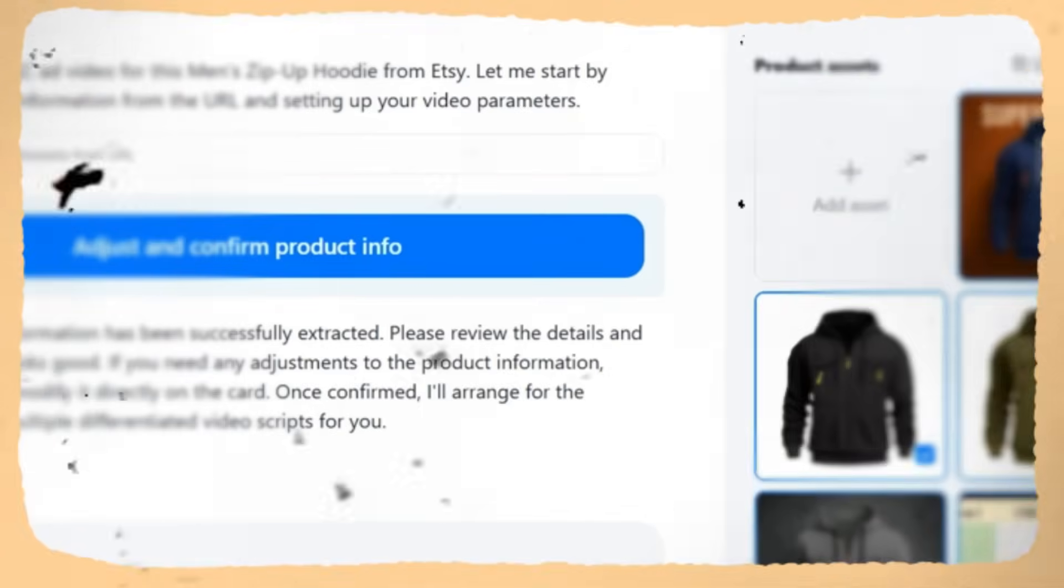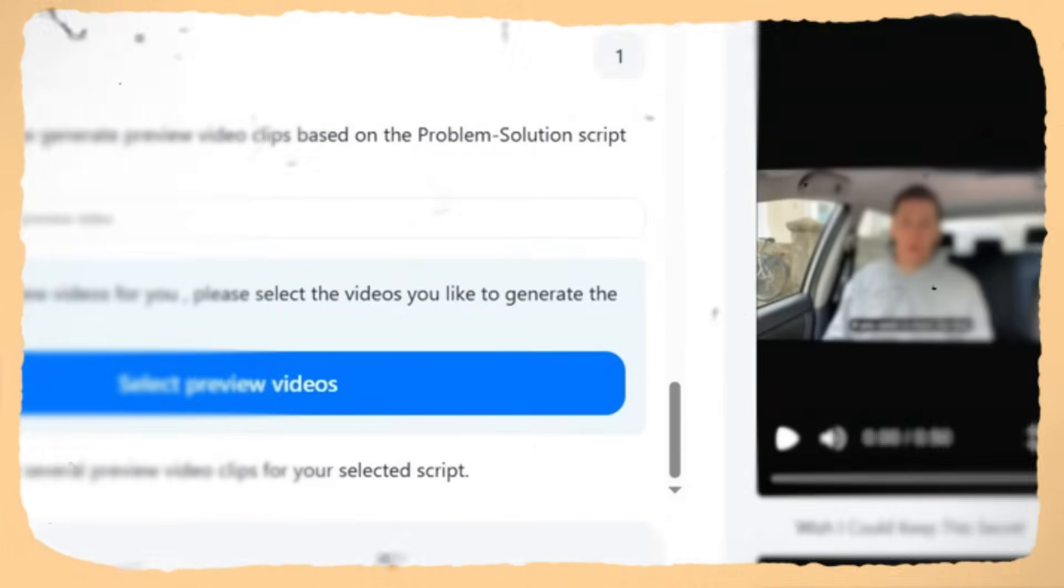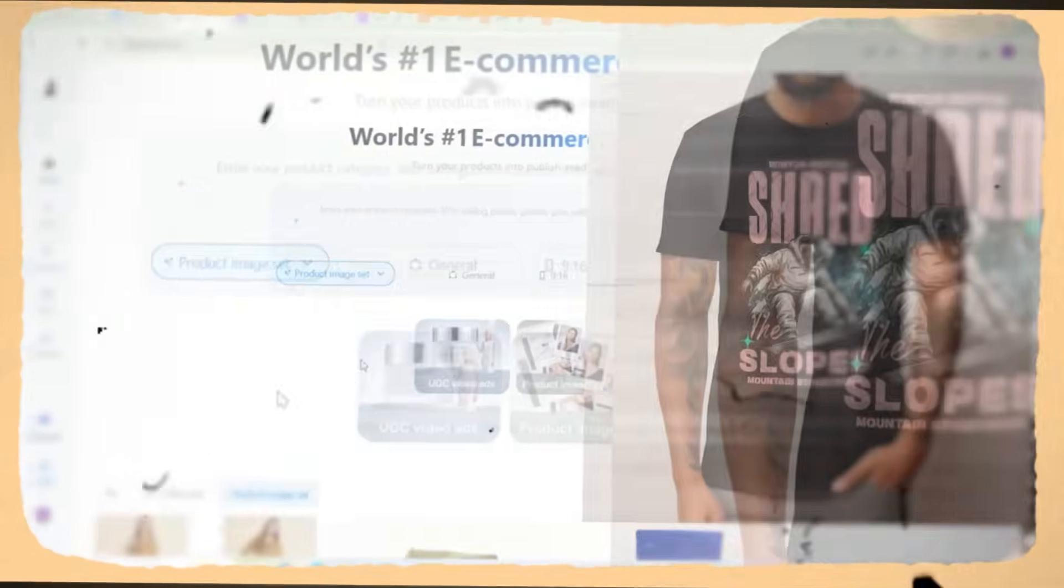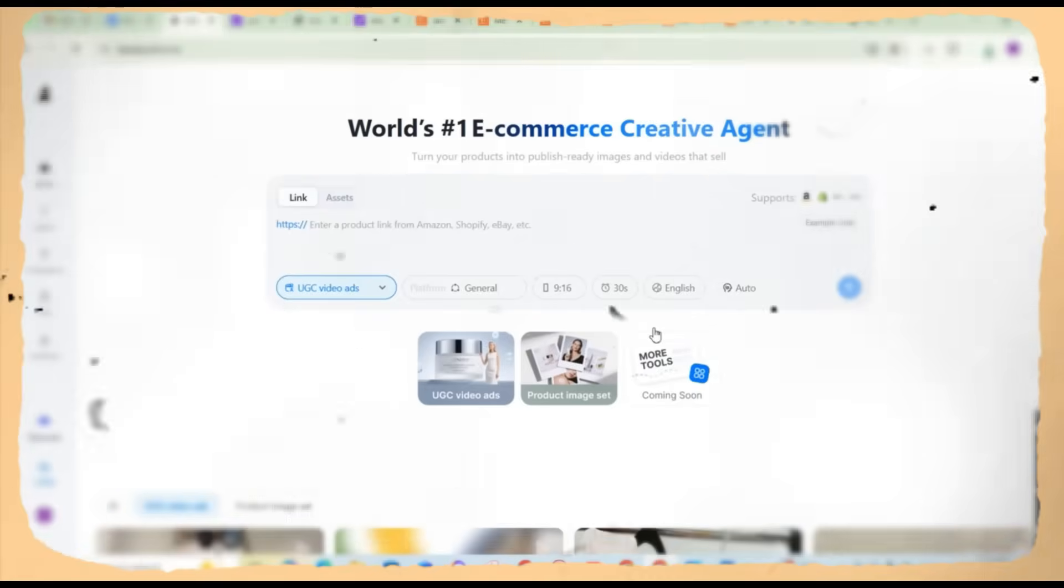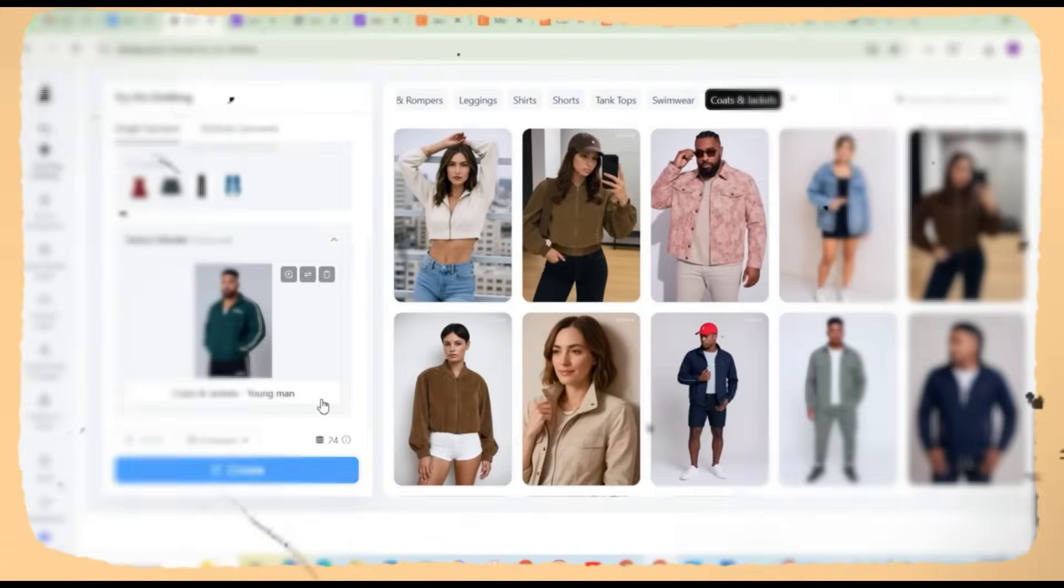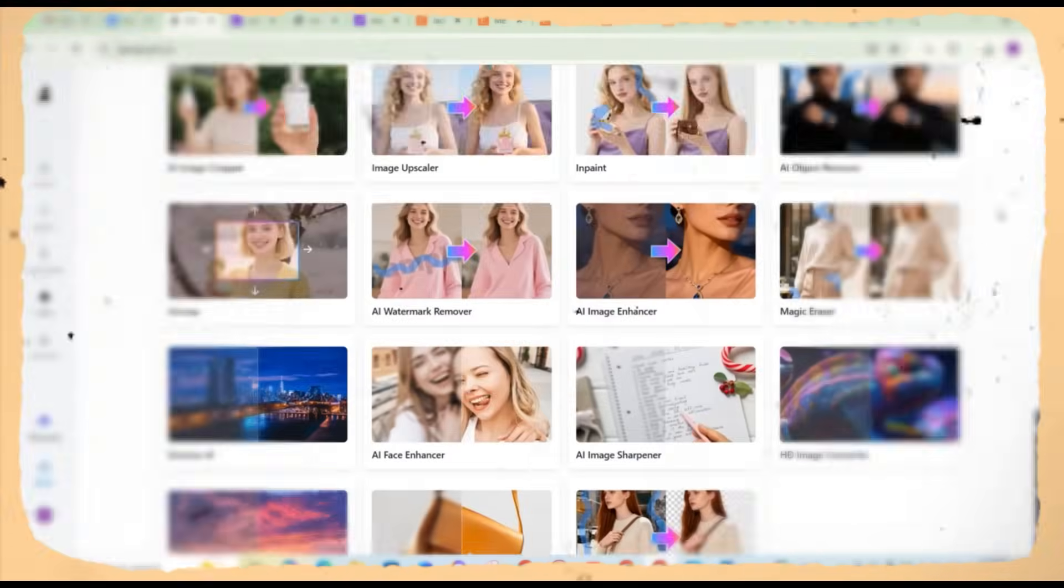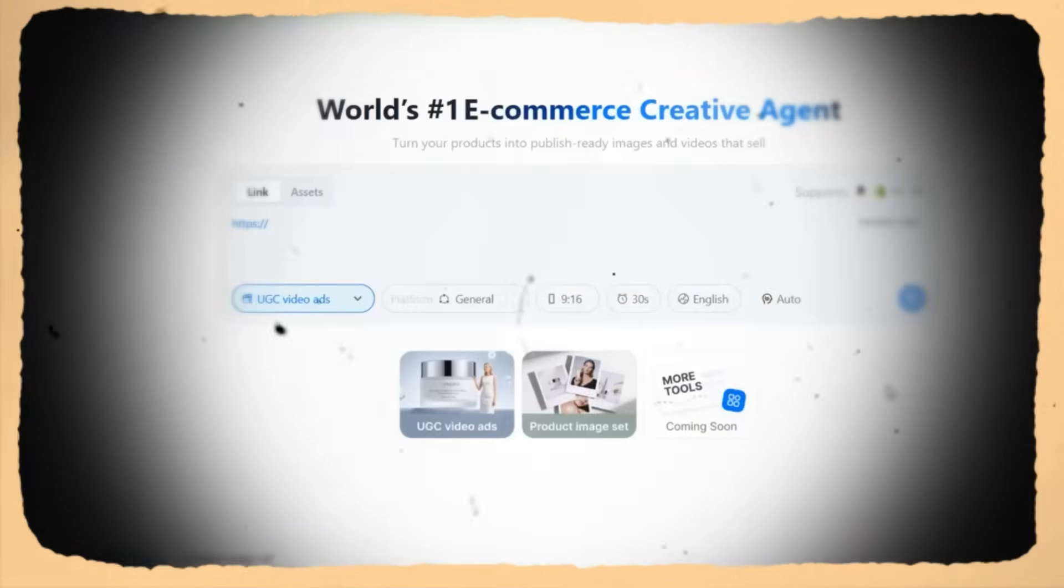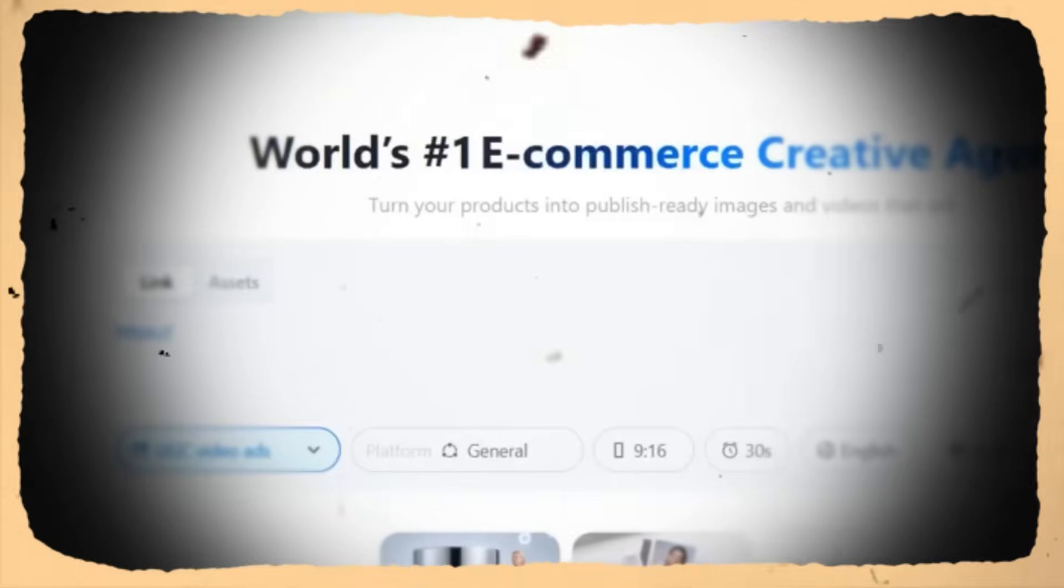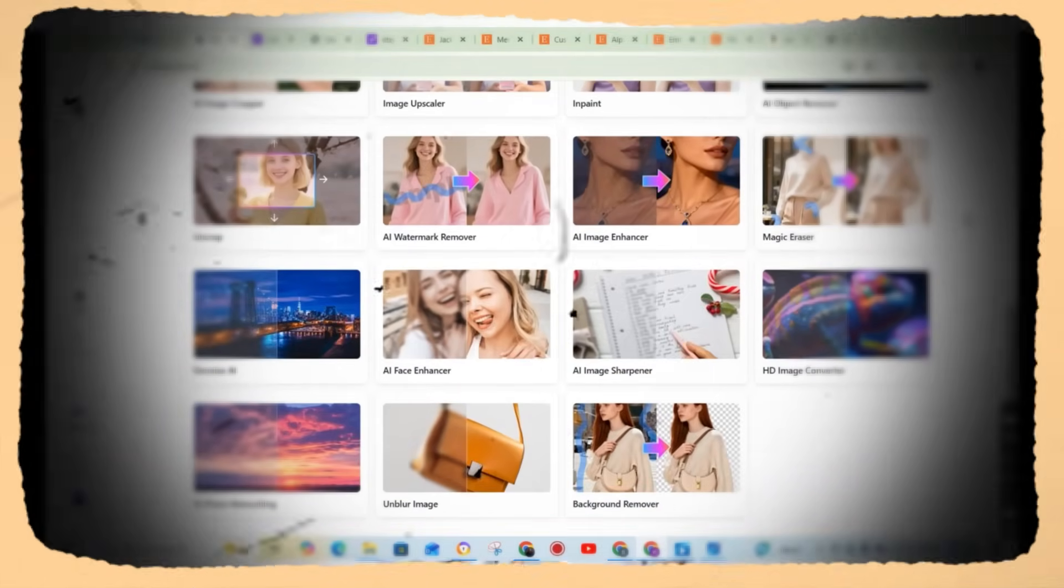So I'm here testing Bandy.ai, an AI platform that promises to turn any product link into full marketing content. Now you can create talking videos, complete image sets for your products to sell on Amazon, Etsy, Shopify or on any other website just generated automatically within seconds. I've got my Bandy account loaded up and I'm going to walk you through the entire process from link to finished content. So let's go.